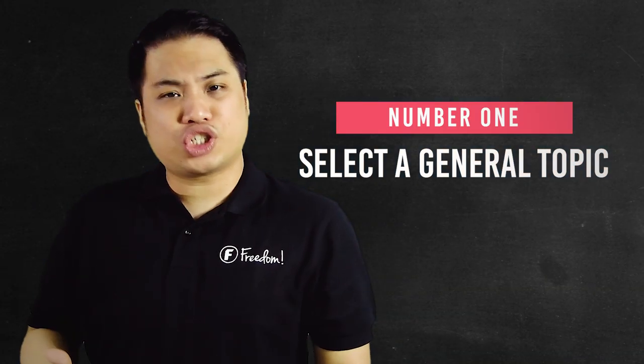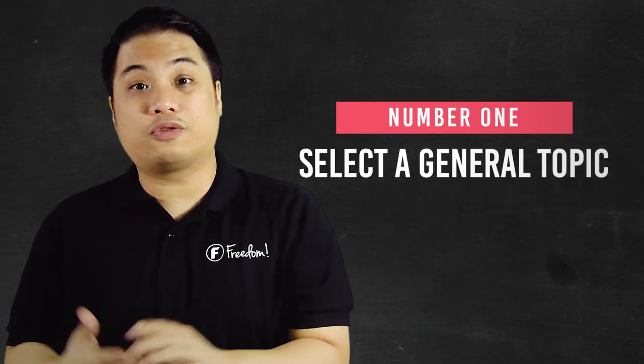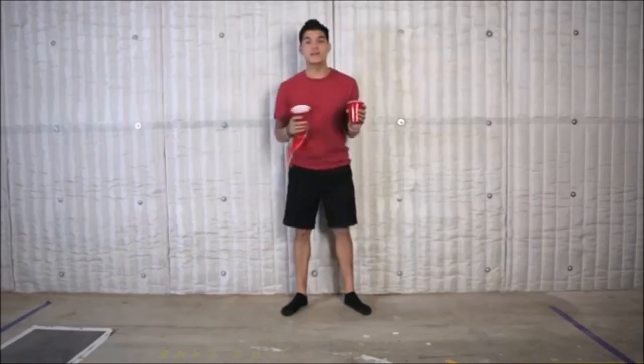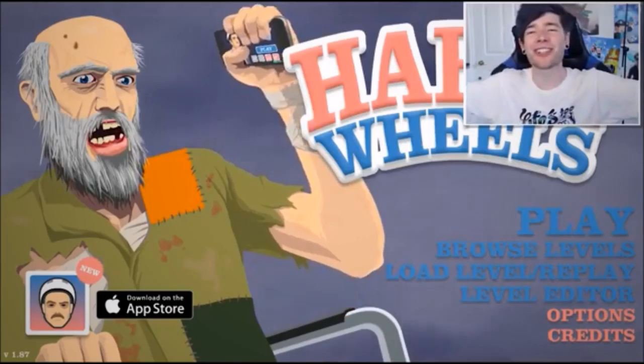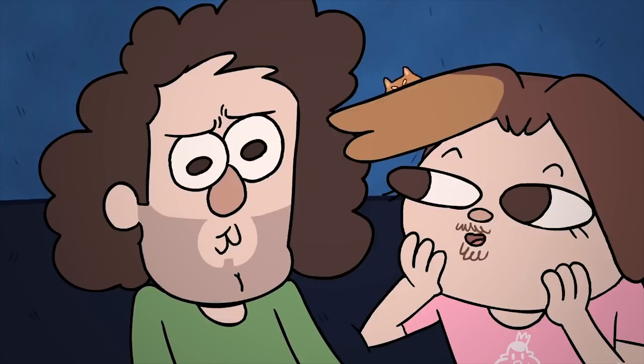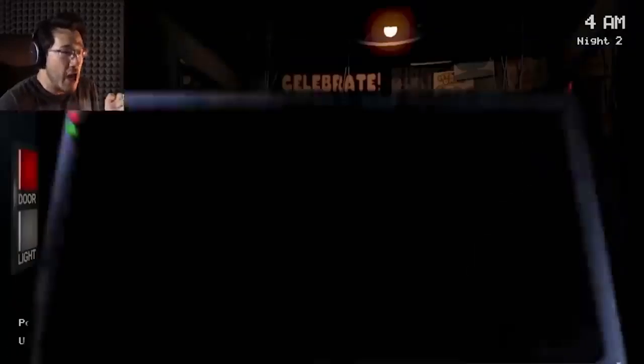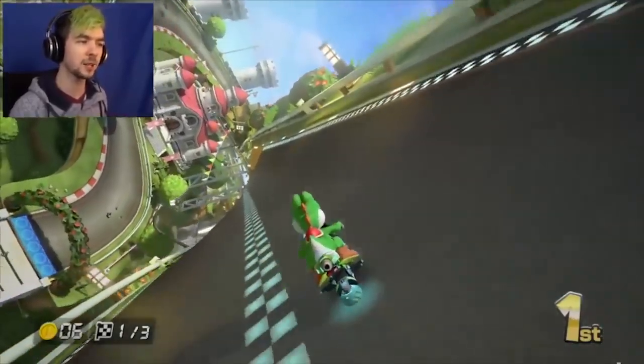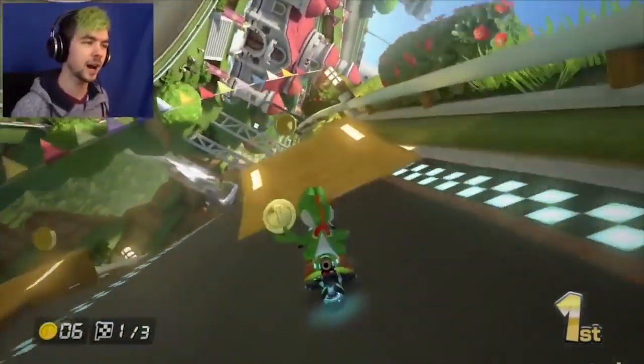Number one: select a general topic and look for an area where you want to focus on. Whether it be gaming, makeup, vlogging, or other topics, you have to pick something you are interested in and focus on it. Once you have that topic, audiences can now identify your channel as a channel that creates these kinds of content. In that sense, you will not just be making videos on topics off the top of your head, but it will now be centered towards a certain group of people.